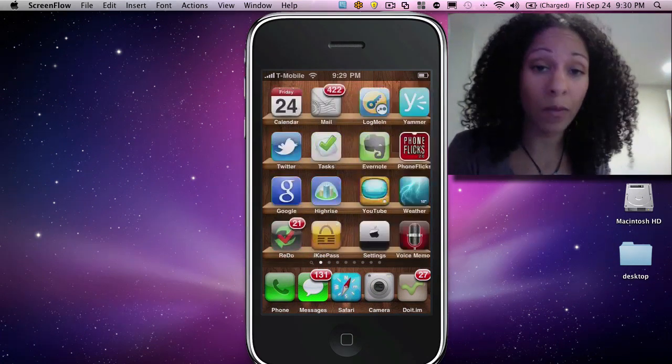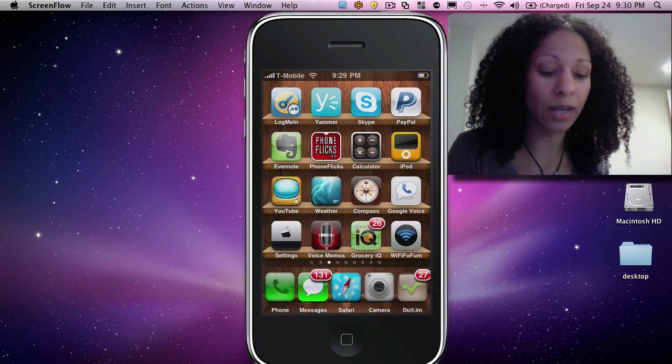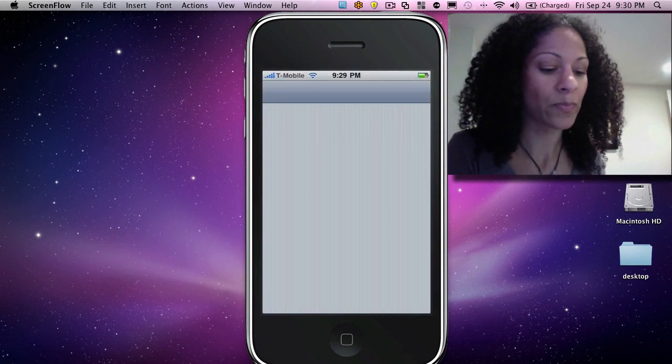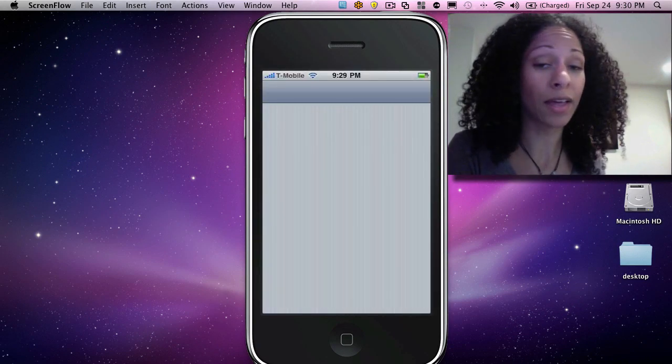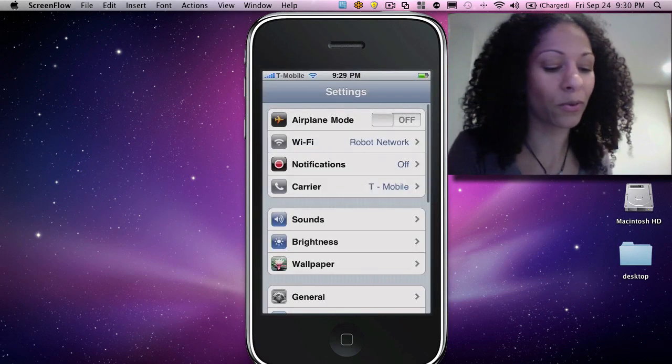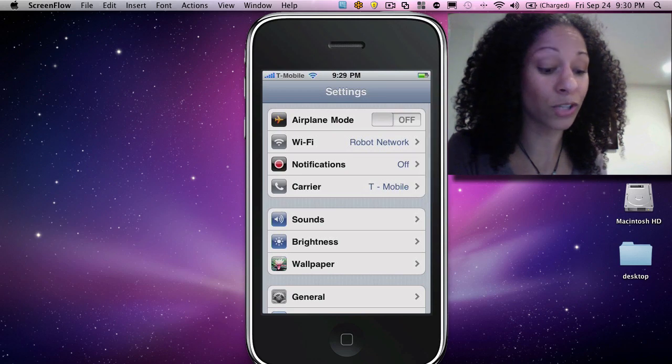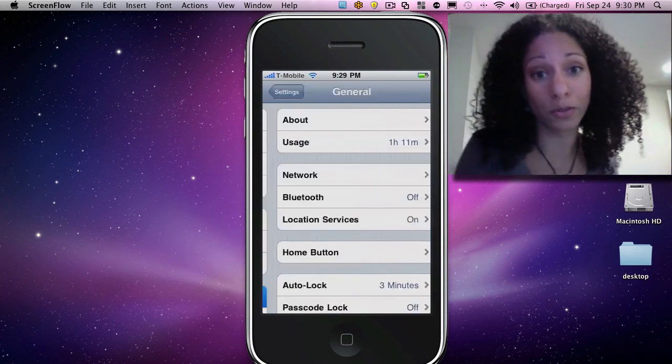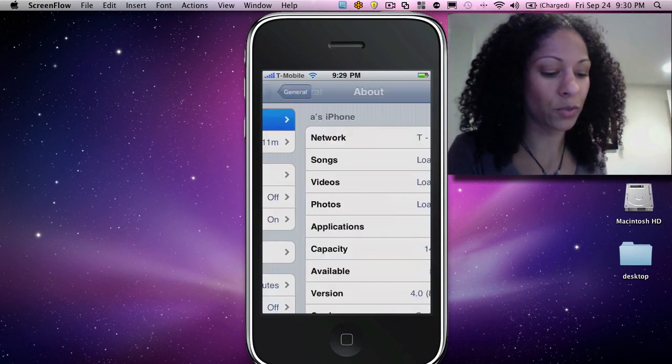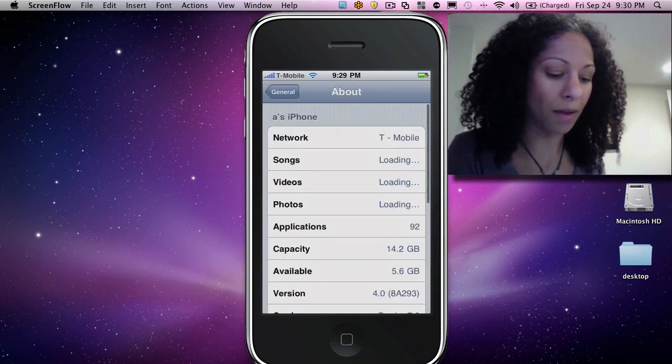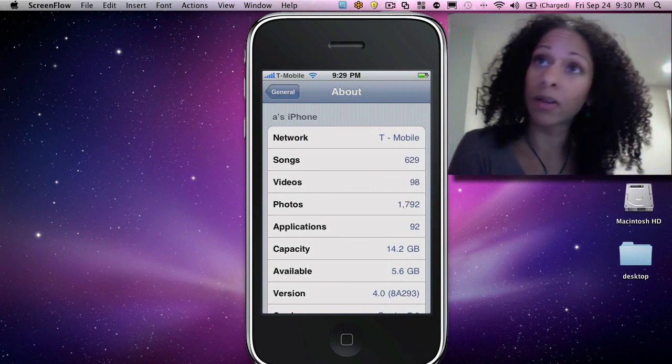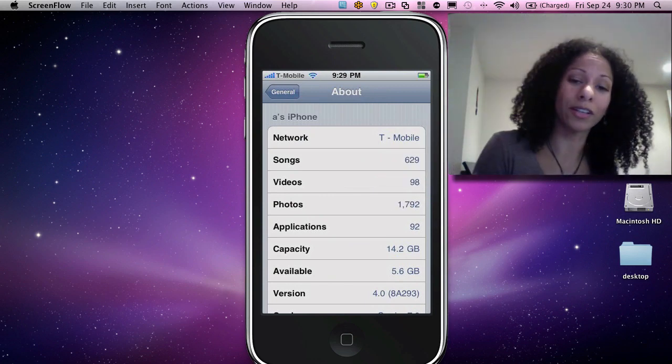To do that, we'll go over a screen, then we'll go to Settings. And then from there, we'll go to General, and then we'll go to About. And then the version we're looking for is at the bottom there, and see where it says 4.0? We're good to go.